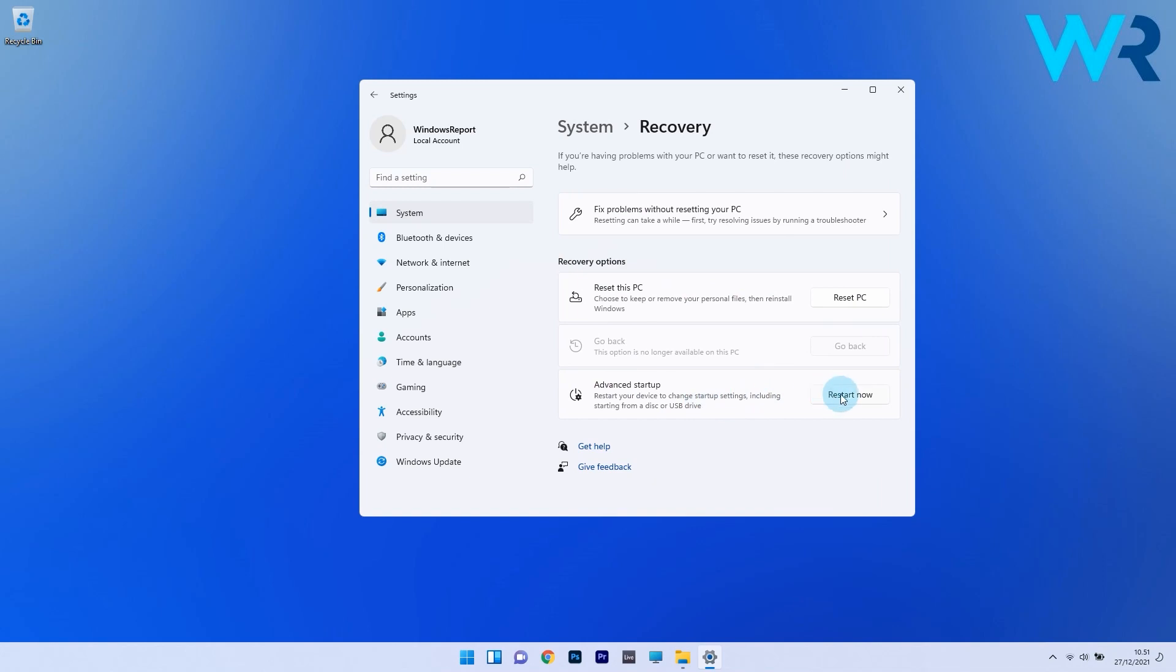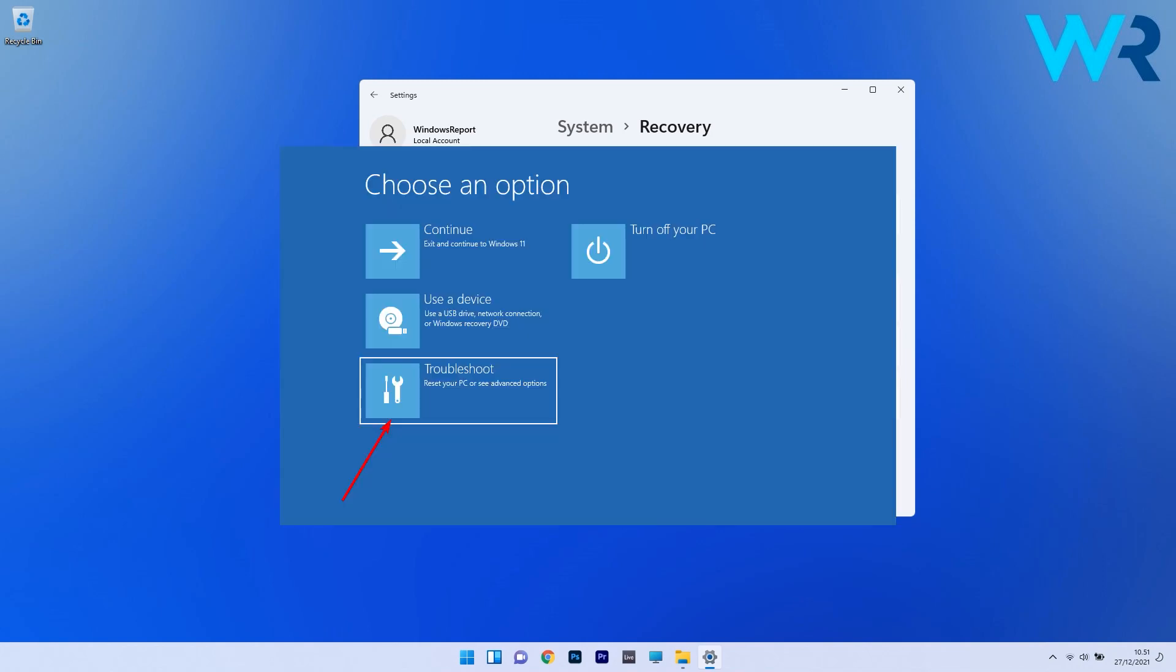Now click on the restart now button next to advanced startup and your PC will now boot in the Windows recovery screen.